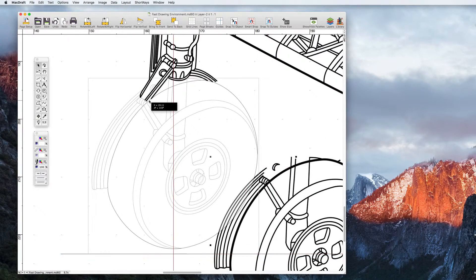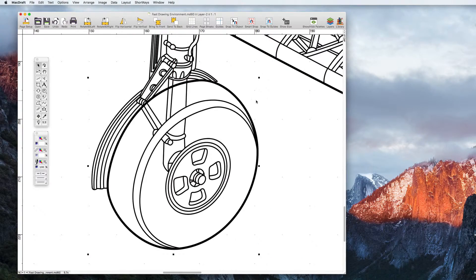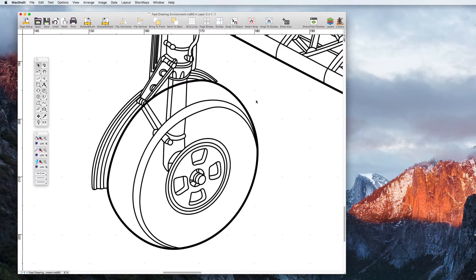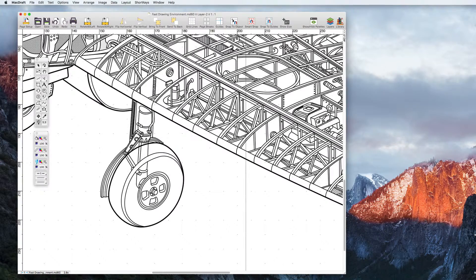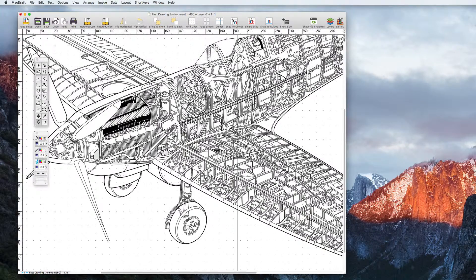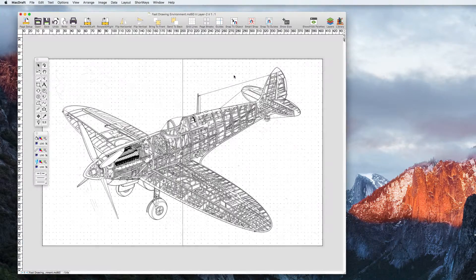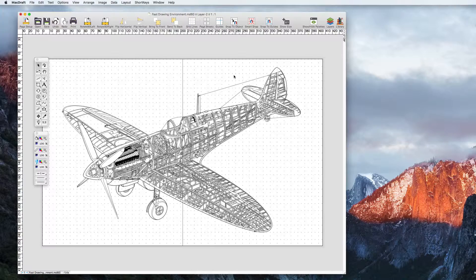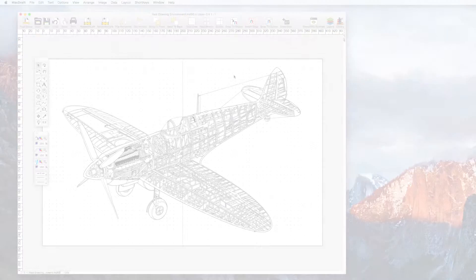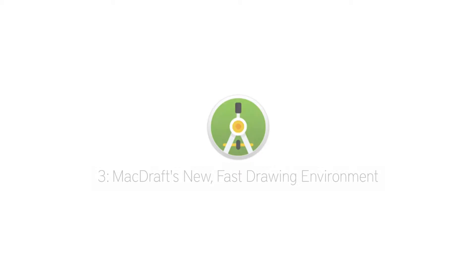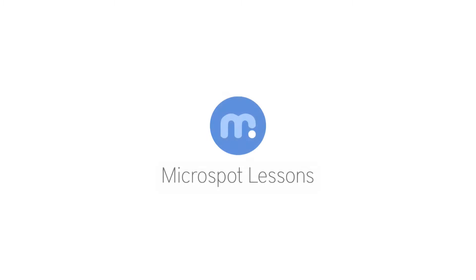This big upgrade to a new composite window has overall enhanced MacDraft's performance and speed. In 6.2 you really are getting the fastest, most fluid, and most intuitive MacDraft yet. Thanks for watching and we'll see you soon in the next Microspot lesson.